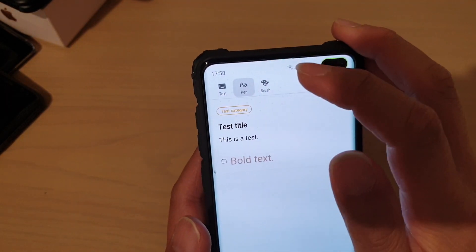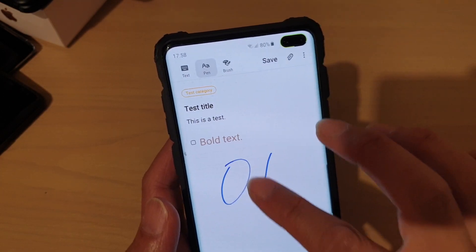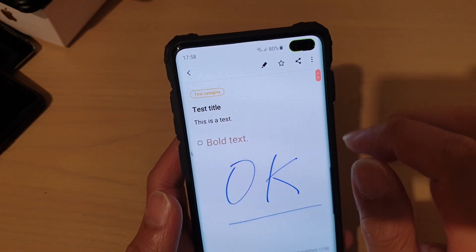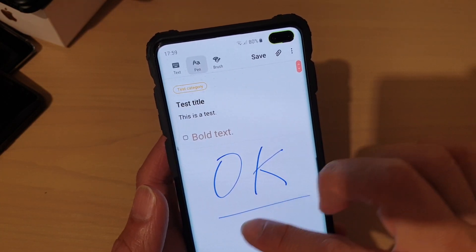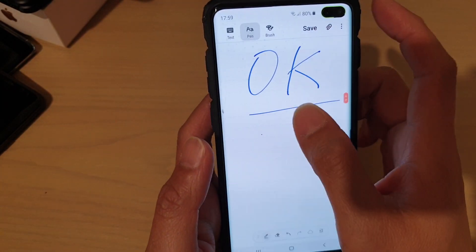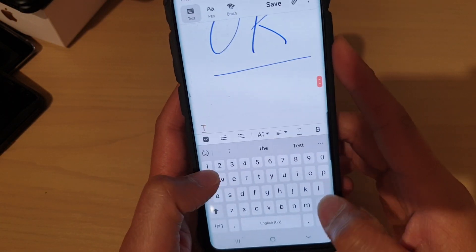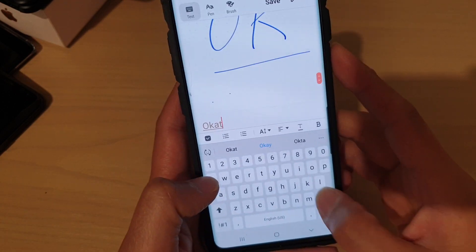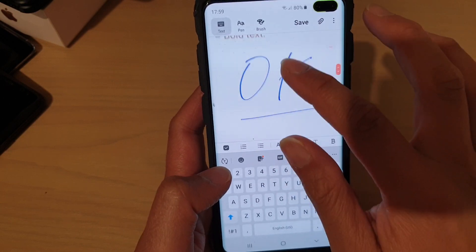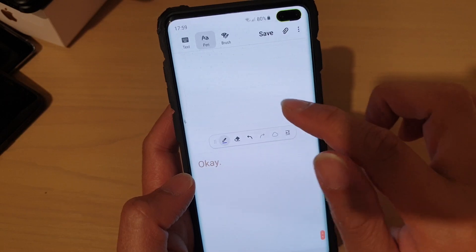At the top you can choose a different pen and write with it. Then just tap on Save, and that will add it as a pen layer so you can start typing just below. You can also delete that section by tapping on the delete button, which will remove the text.